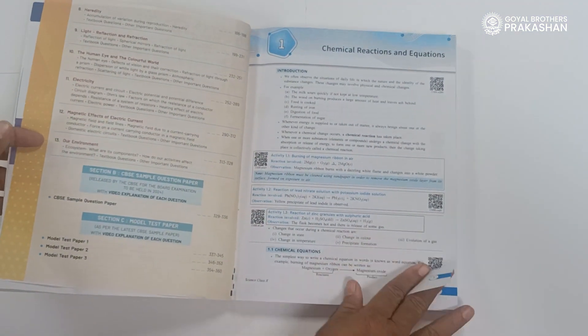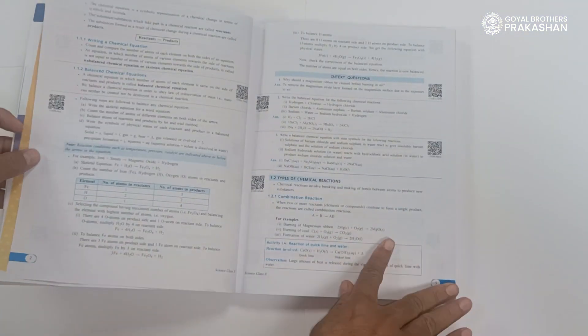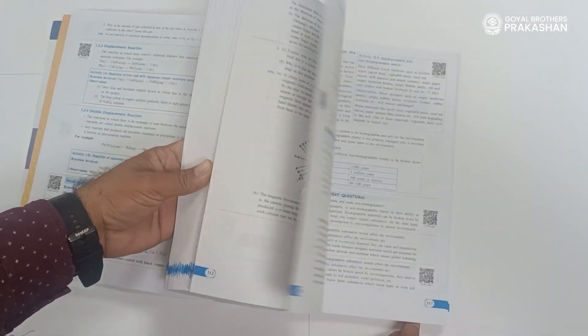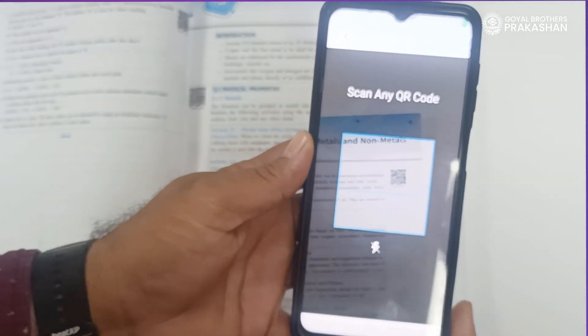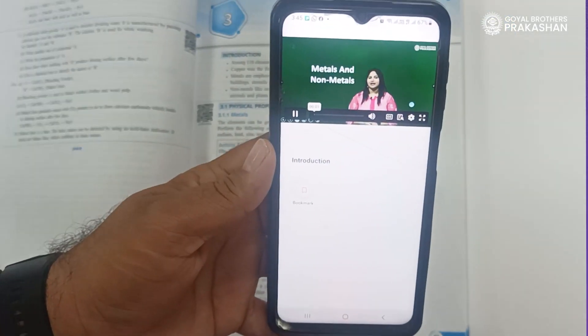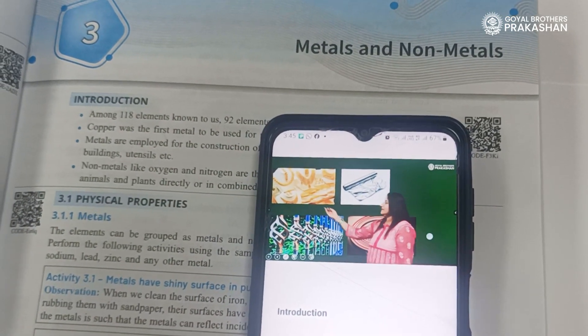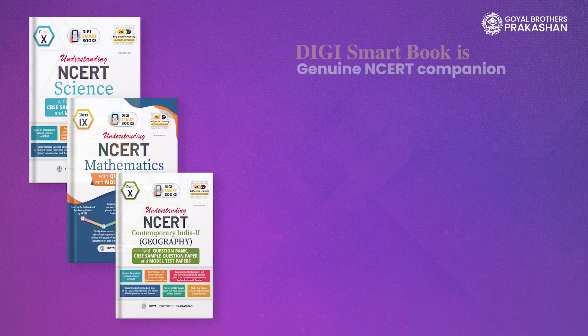These books enhance the learning experience by integrating user-friendly QR codes. By simply scanning these QR codes, students can access comprehensive video explanations to deepen their understanding. DG Smart Book is a genuine NCERT companion.